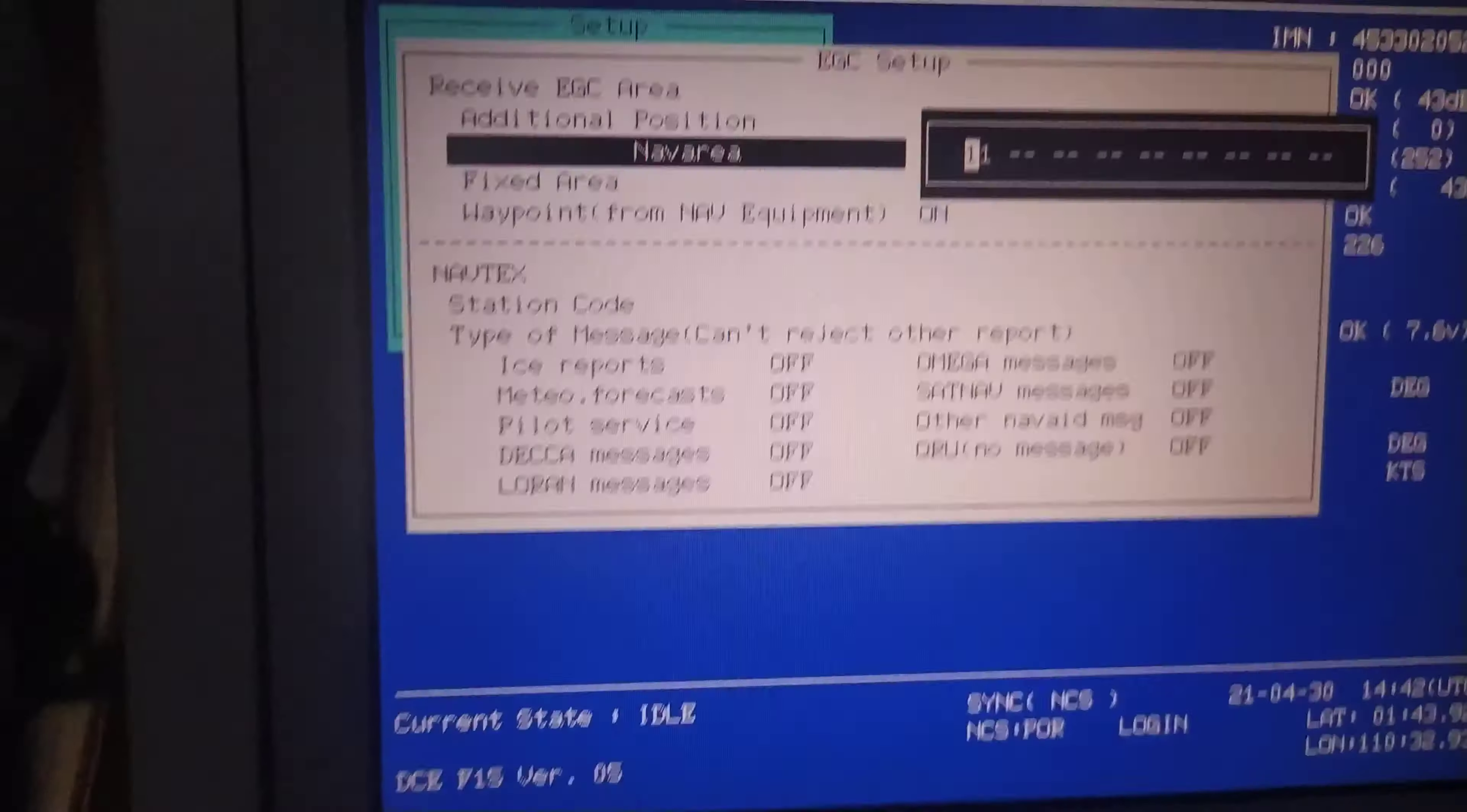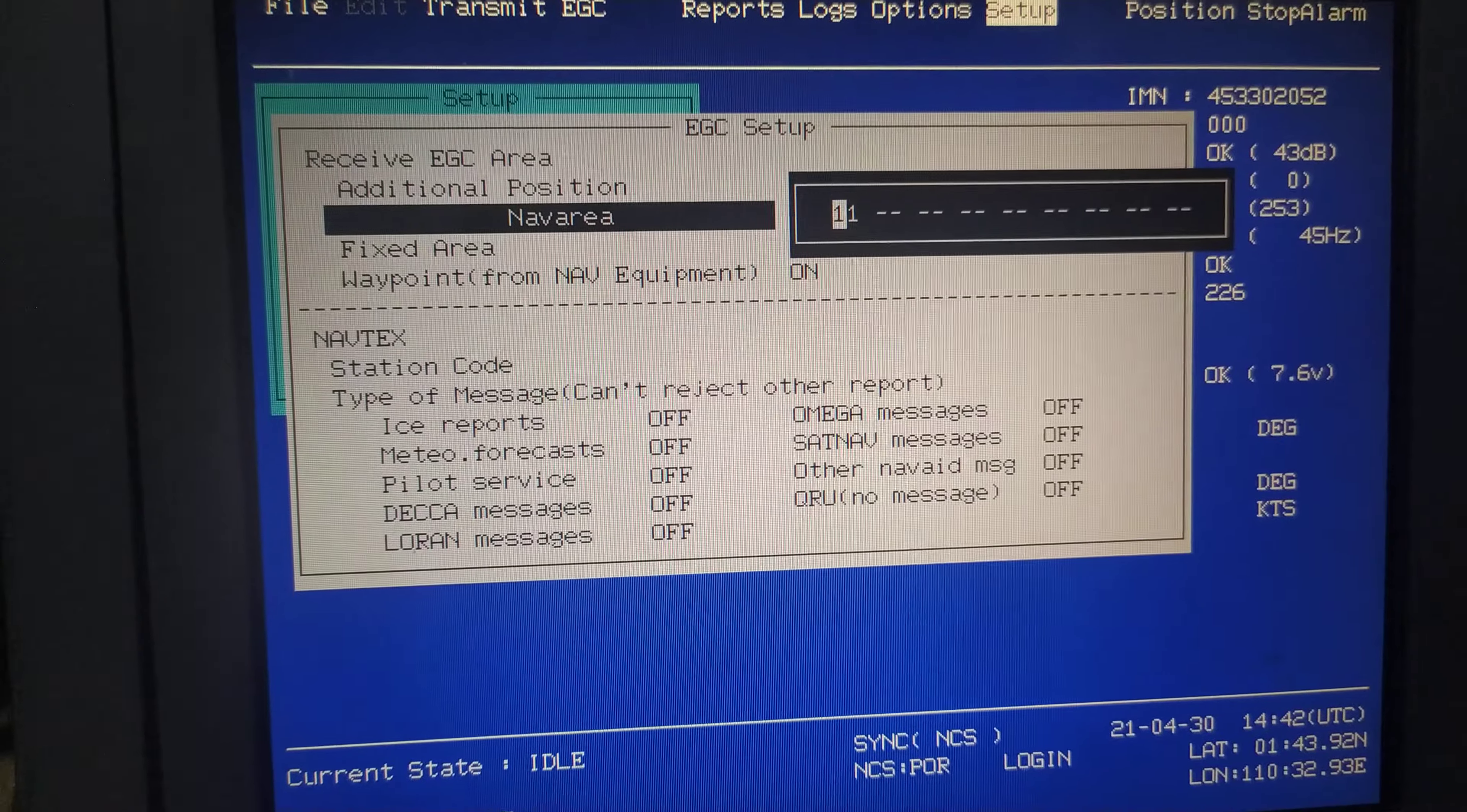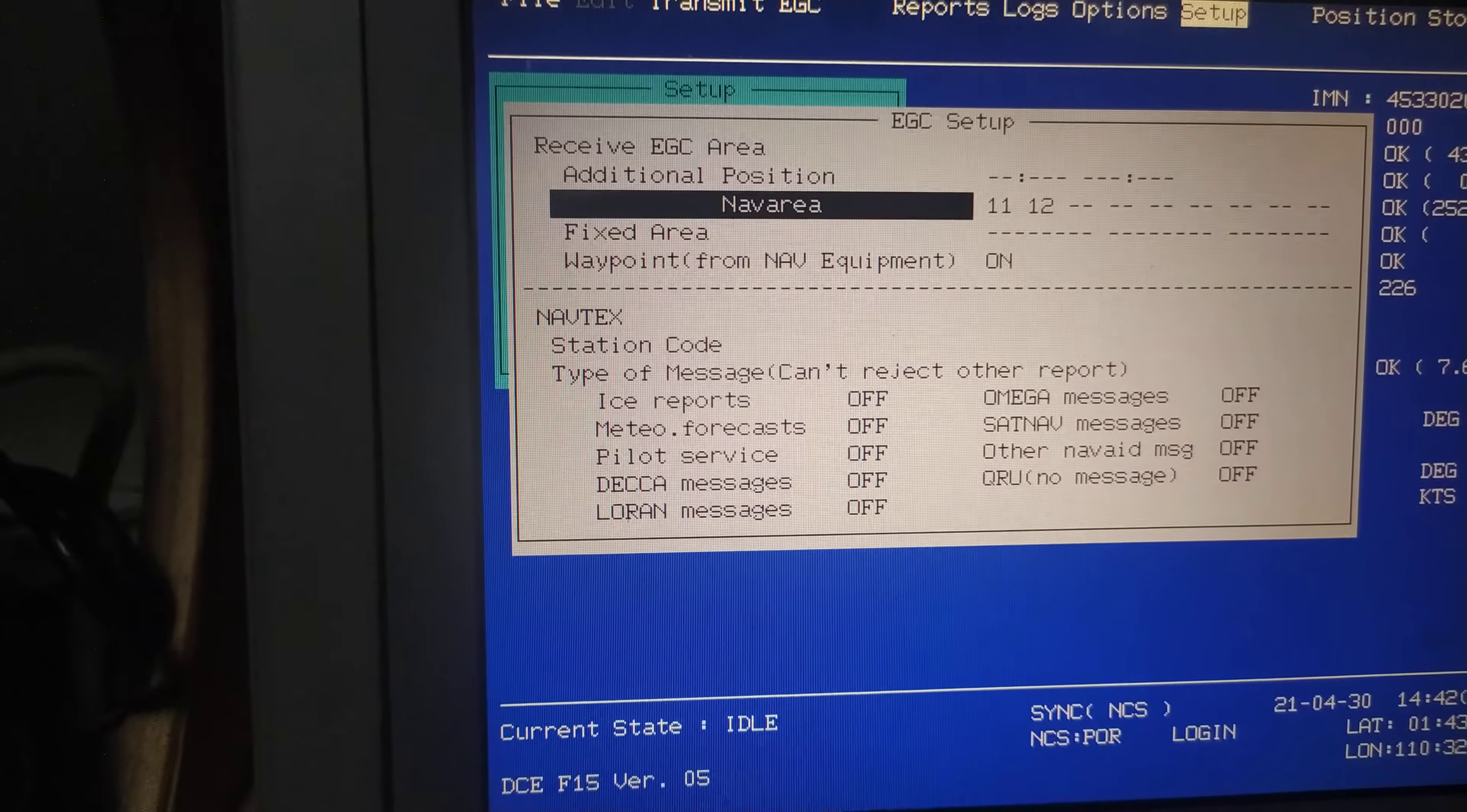I press the enter button and the nav area opens. The EGC terminal is already on nav area 11. So for example, if you want to select nav area 12, you just have to type 12 and press enter. It is selected now.